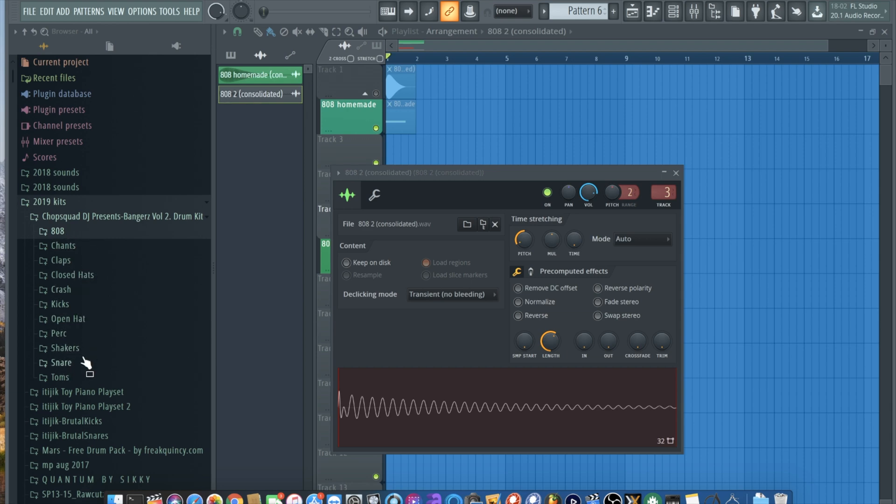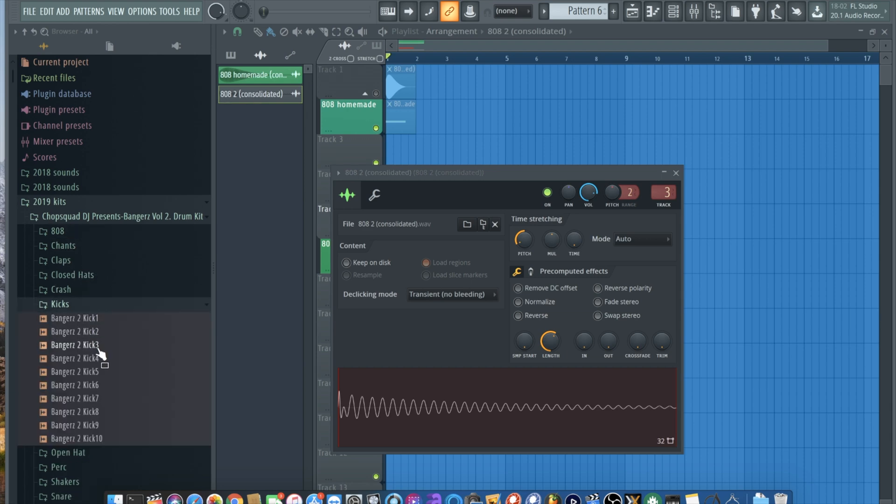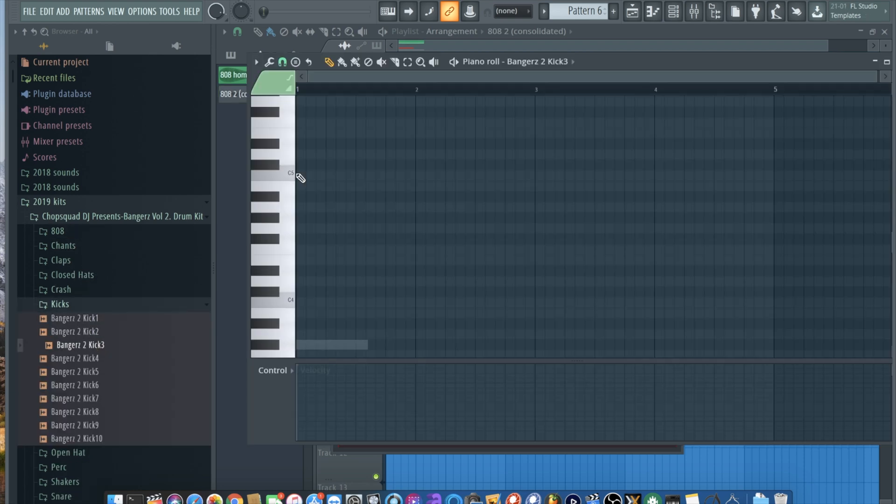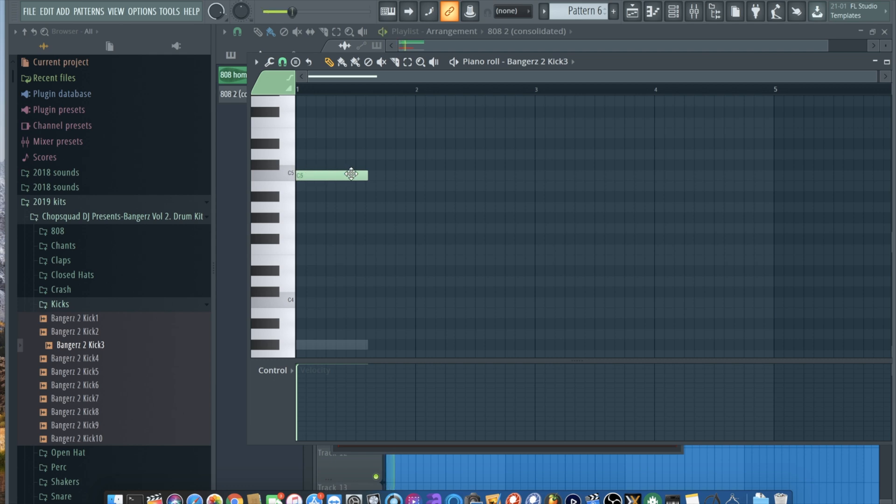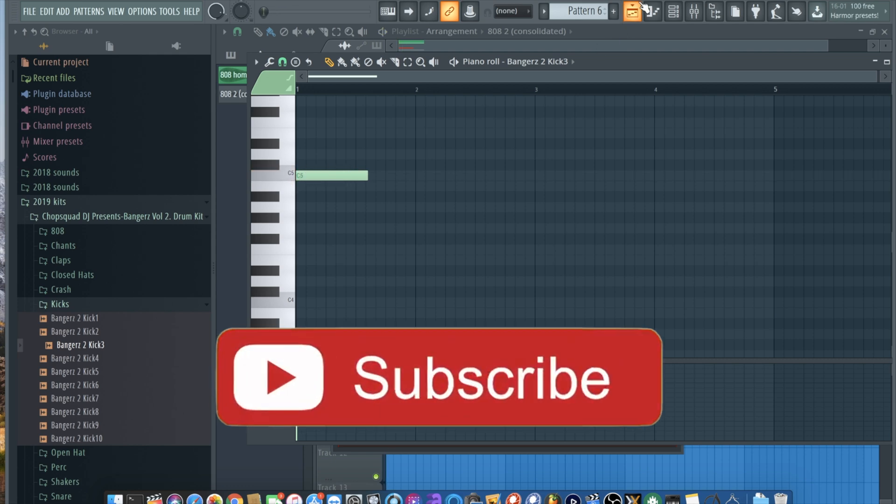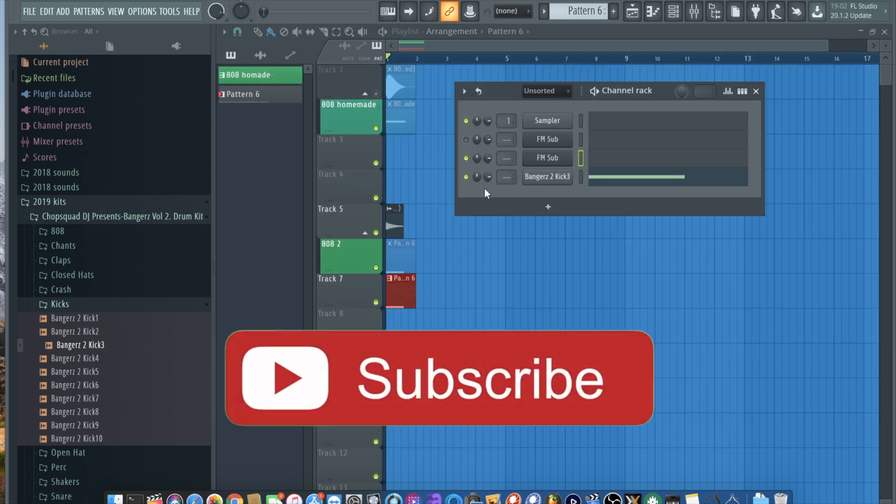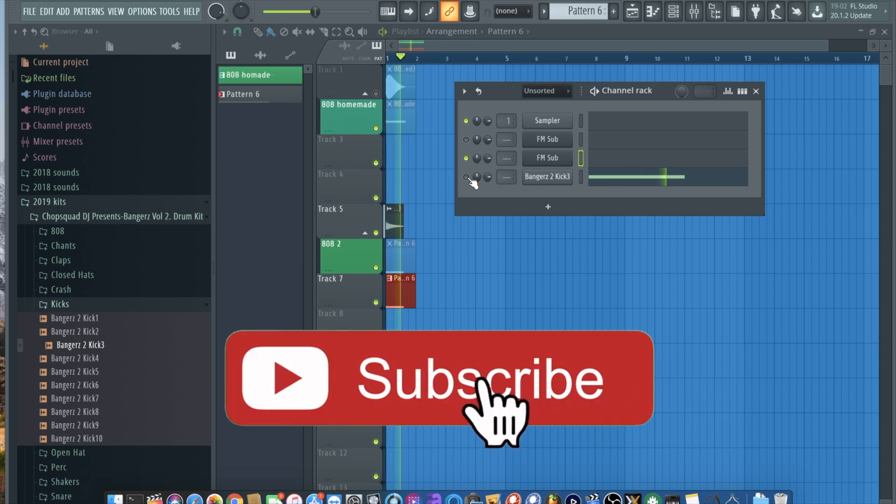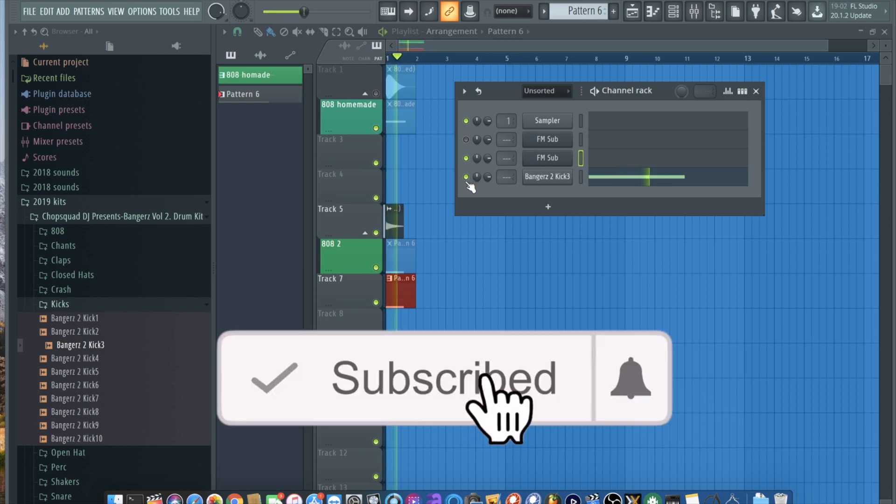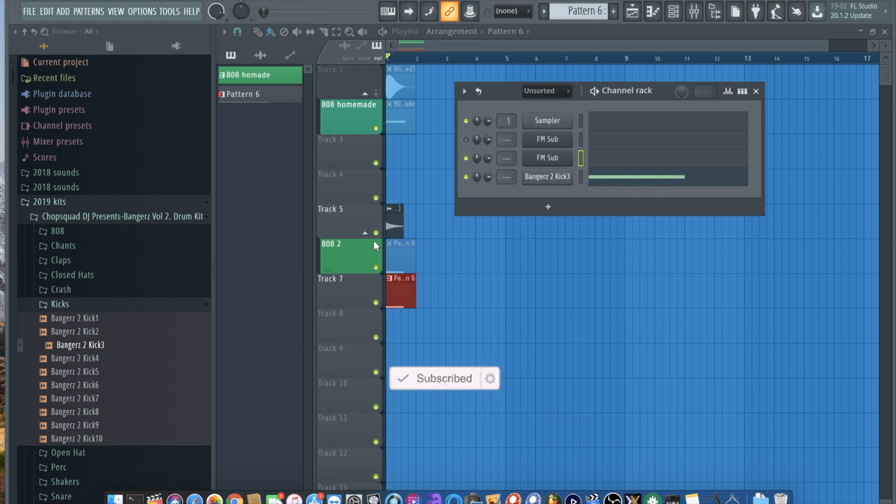Let's get some kick in here. Let's see what it sounds like with a kick. Let's see. With it, without it. Just nice.